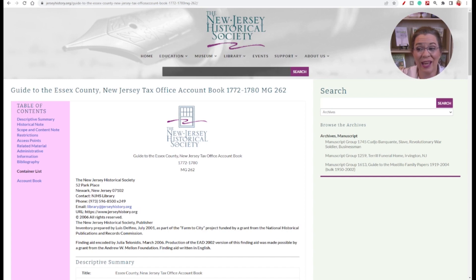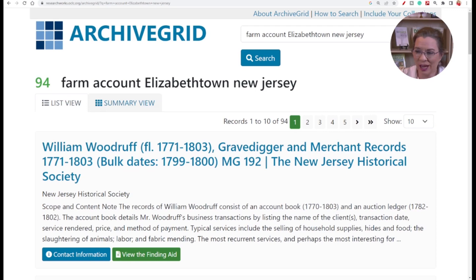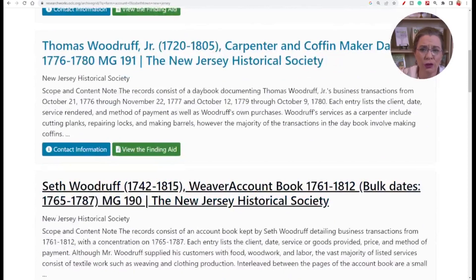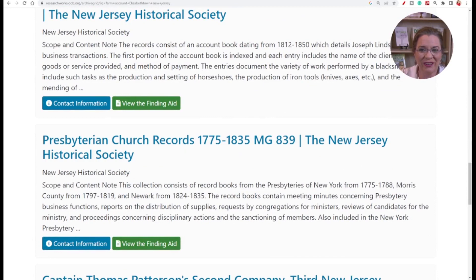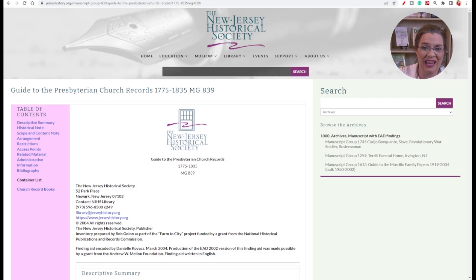I also tried 'Farm Account Elizabethtown, New Jersey.' There are several great account books, but I also noticed the Presbyterian church records from the New Jersey Historical Society. I'm very interested in this collection for church records in Elizabethtown. Now I just need to either plan a trip to New Jersey or figure out how I can obtain a lookup.